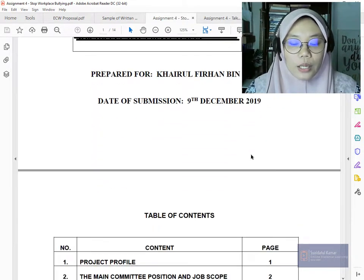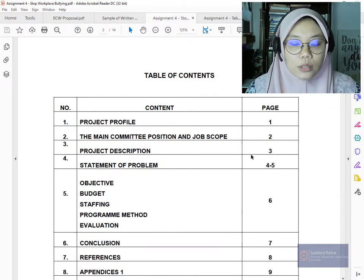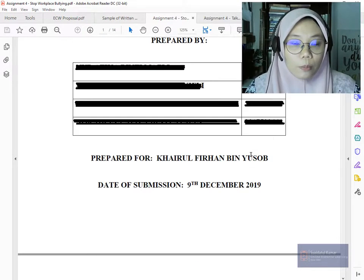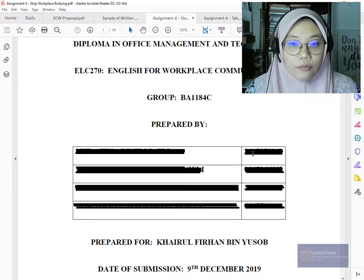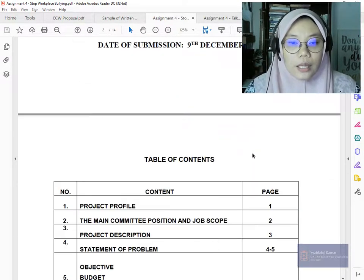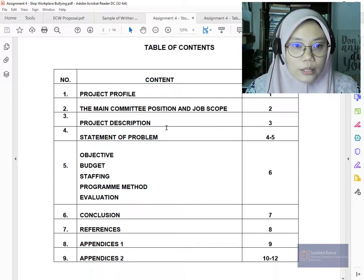Now here is another proposal — a more complete one. It has a cover page and a table of contents.